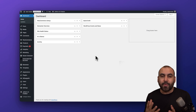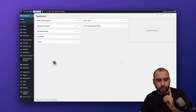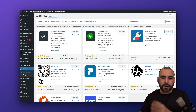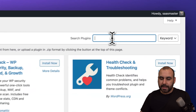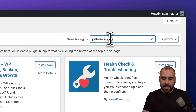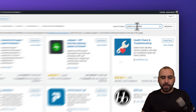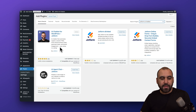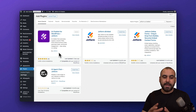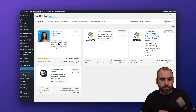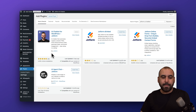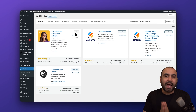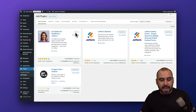Let's get started by jumping over to our WordPress website. This is my main dashboard, and the first thing you need to do is go to Plugins, click on Add New Plugin, and once we're here we need to locate the JotForm AI Chatbot plugin. Type in 'JotForm AI Chatbot' and wait a few seconds for it to search. We have it here — it's the first one. Make sure it says 'Made by JotForm' since there might be different plugins out there — the one you want is 'AI Chatbot for WordPress by JotForm'.